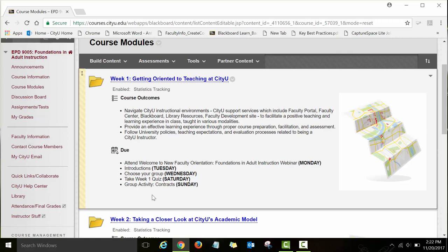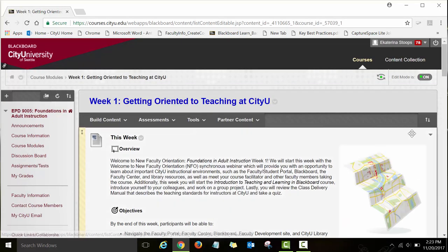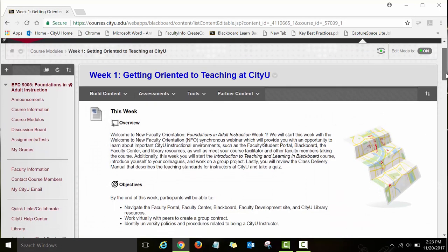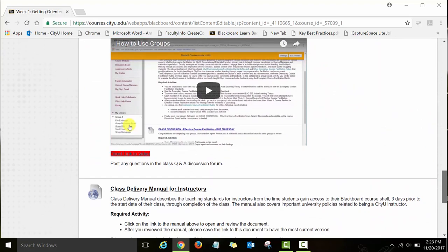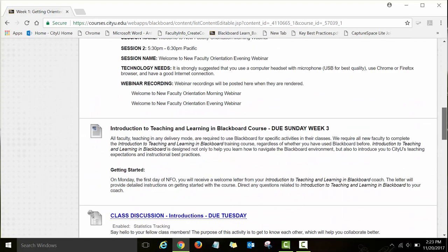You will see in every module the due dates and the list of activities you will need to work on each week. This is just general information about the week. To open the module and look at the items and assignments, you will need to click on the link — it acts as and looks like a link. Click on 'Week One: Getting Oriented to Teaching at CityU' and you will see that week's content — all pages, assignments, and activities.